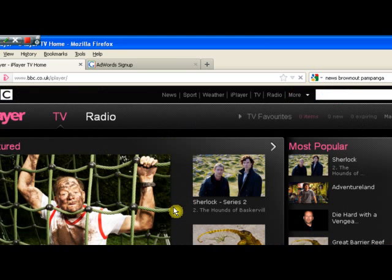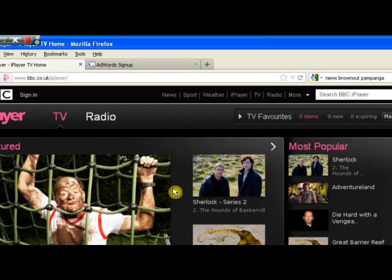So that is how to set up the proxy in Firefox, and as you can see it only takes a few moments. Thank you very much.